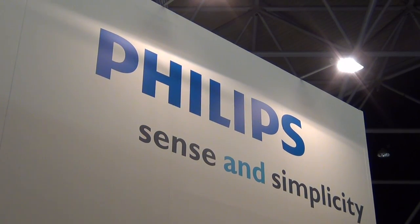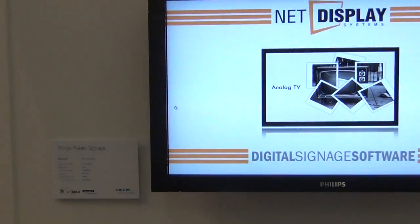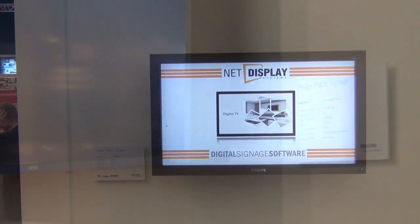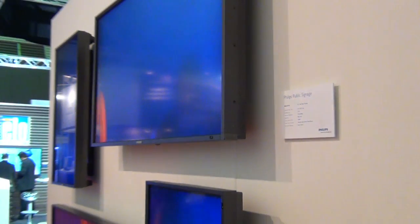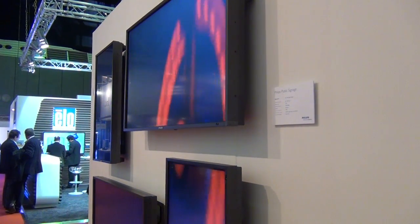Philips introduced OPS-compatible screens in early 2012. Now that we have the OPS screens from Philips and we have the media players, it was quite easy to put these two together and have a joint effort to promote the OPS system in total.